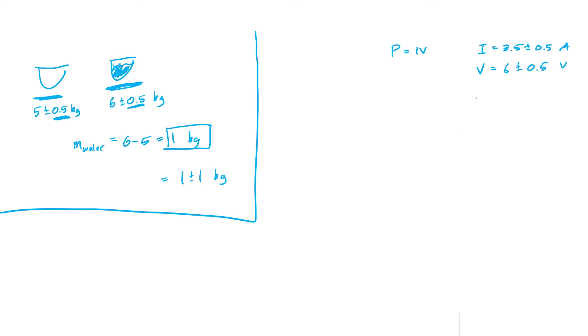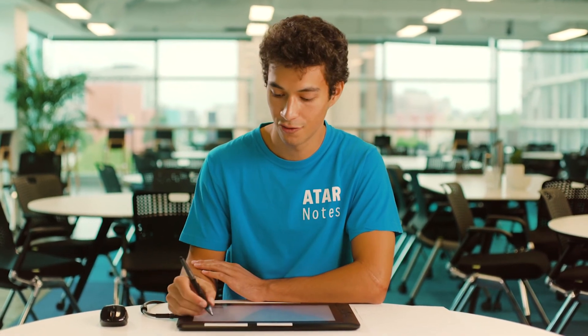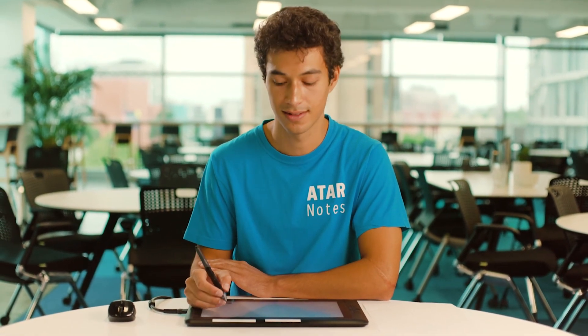If I'm looking for the power, I can just multiply the current and the voltage. So I get current 3.5 times the potential difference 6. Punch that into a calculator and I get 21 watts.